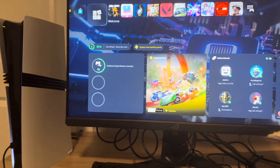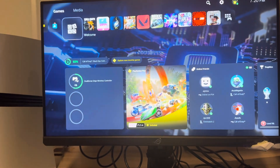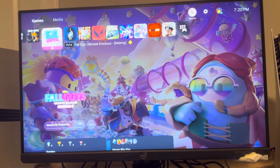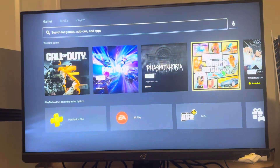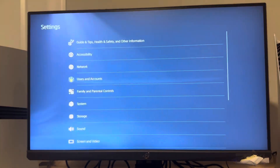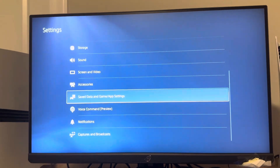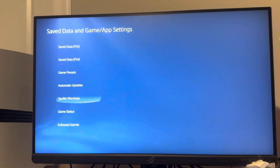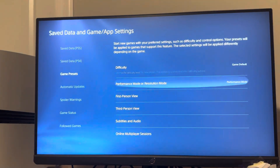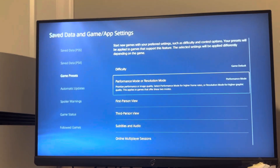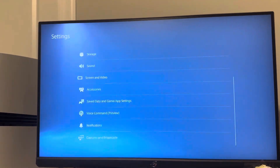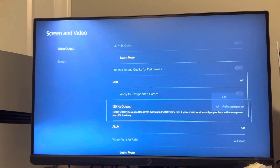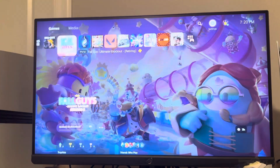Then you want to use an HDMI 2.1 cable — you can use the one that came with your PS5 Pro. Go to Settings on your PS5 Pro, scroll down to Save Data and Game App Settings, then go to Game Presets and turn Performance Mode on. Also go to Screen and Video and set 120Hz to automatic.